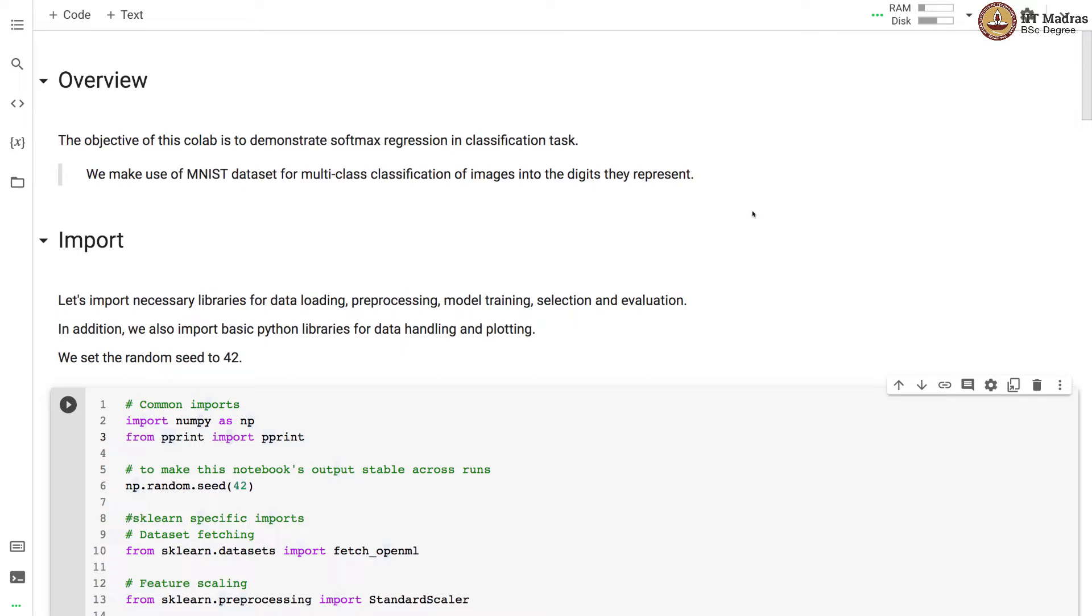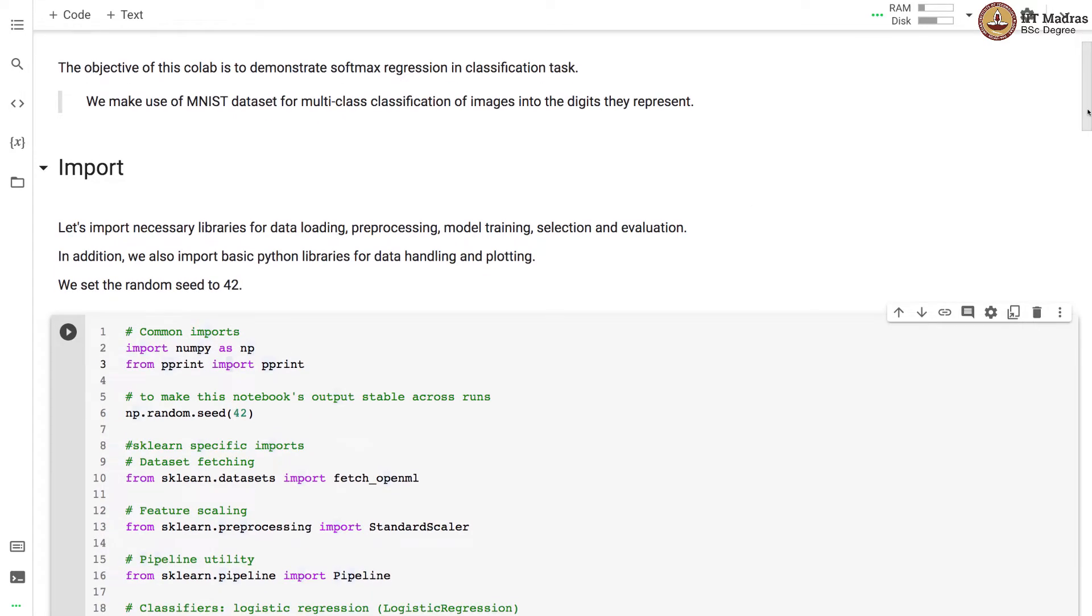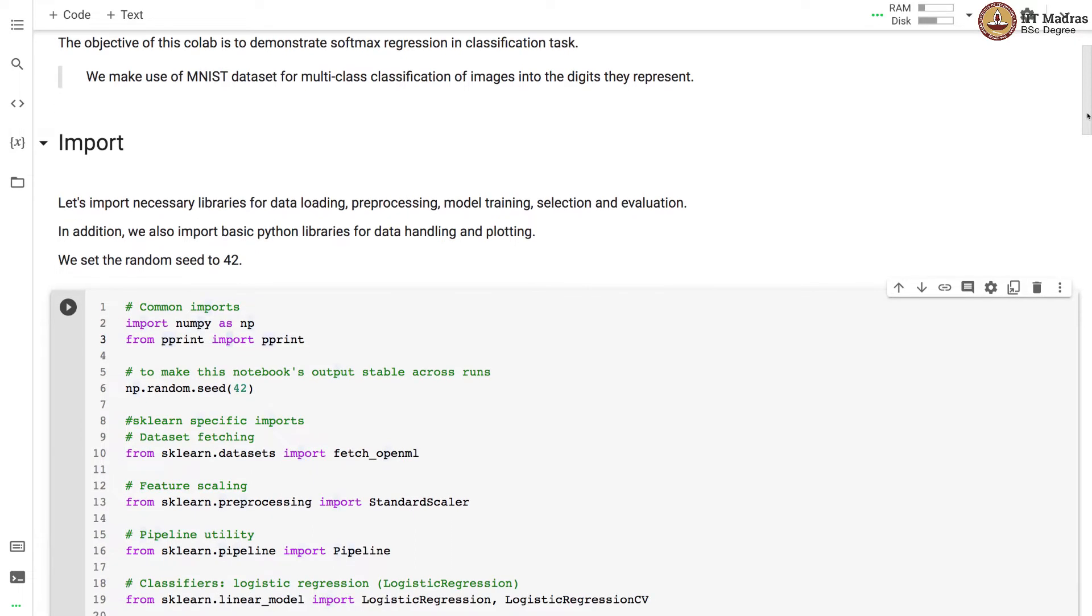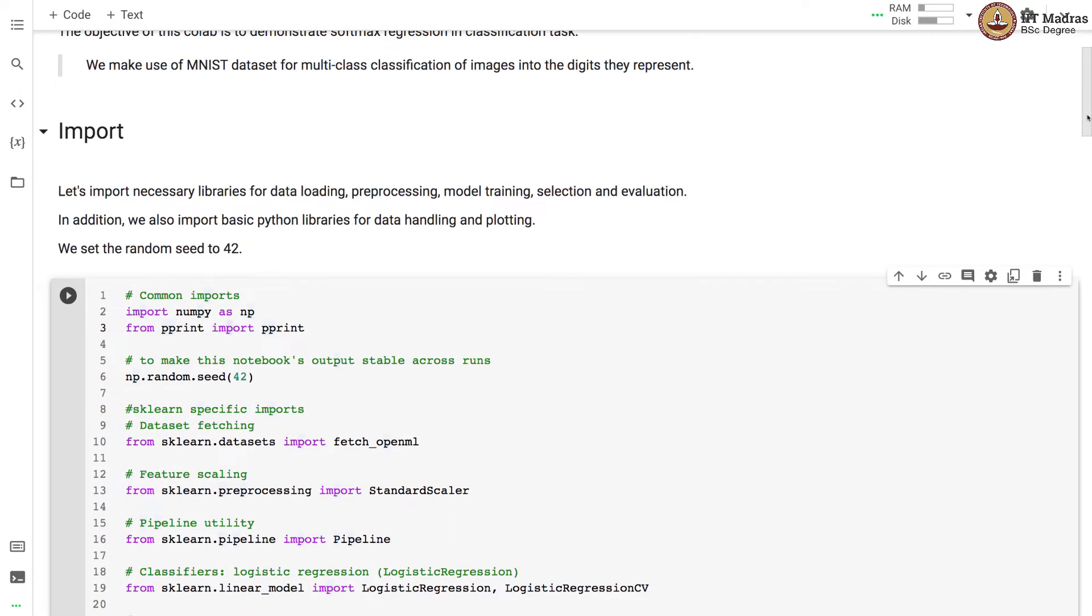We make use of MNIST handwritten digit recognition dataset for the multi-class classification setup. In MNIST dataset there are 10 classes and the task is to classify an image of a digit to the digit that is present in the image.